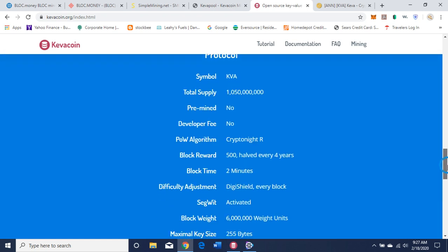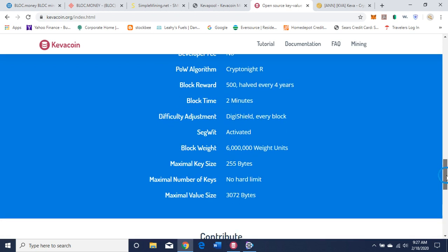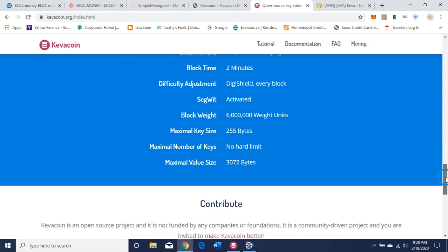Here's the protocol. The symbol is KVA. Total supply is 1,050,000,000. No pre-mine, no developer fee. The algorithm is Kryptonite R. Block reward is 500. Halving every four years. Block time is 2 minutes. Difficulty adjustment is DigiShield — adjusts every block. SegWit activated. Block weight is 6 million weighted units. Maximum key size is 255 bytes. Maximum number of keys has no hard limit. Maximum value size is 372 bytes.